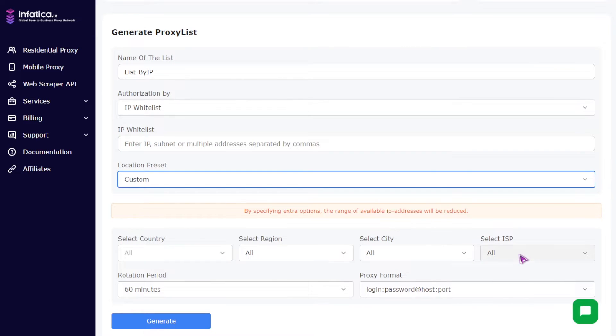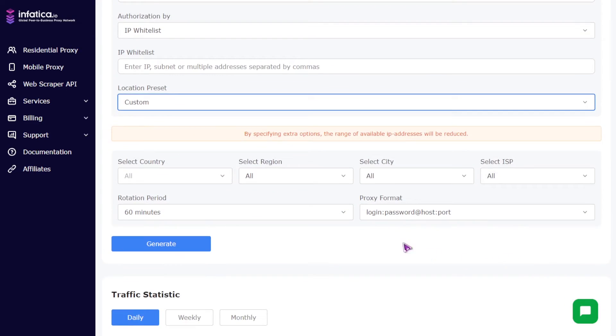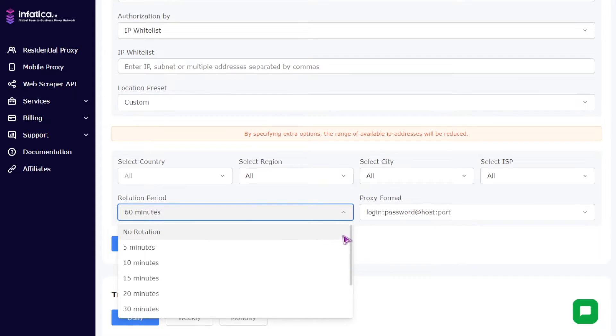Four, rotation period field. You can choose a proxy rotation period from five to sixty minutes or no rotation.